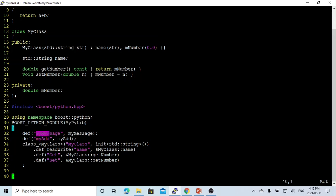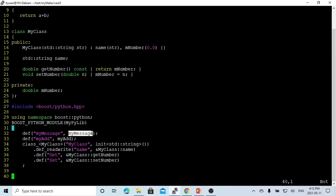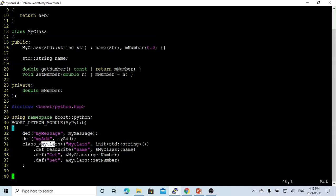To define Python access, we use def to define myMessage — the Python-side function name is my_message, and this maps to the C++ function myMessage. Similarly, we define myAdd from the Python side, which maps to the C++ myAdd function. For the class, we use class_ and specify myClass — this is the C++ class name, and my_class is the Python-side name.